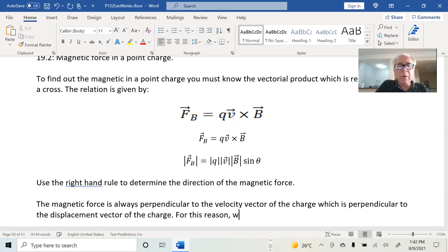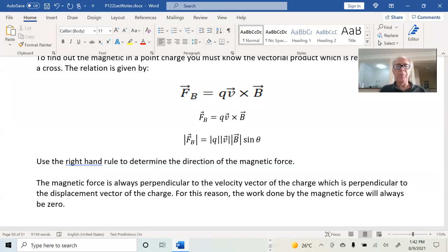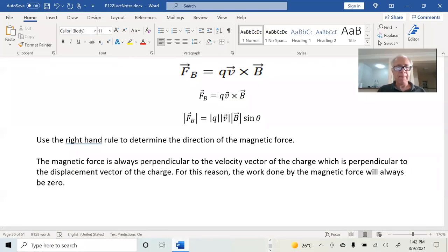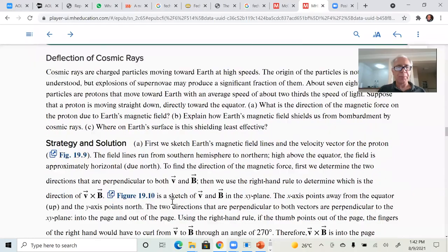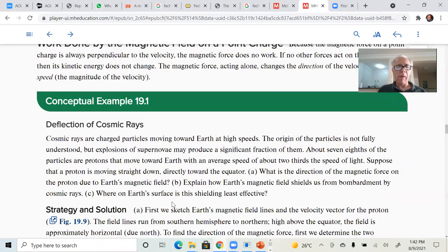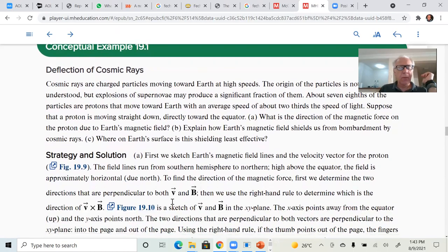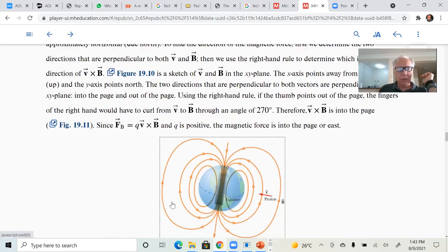For this reason, the work done by the magnetic force will always be zero. There are some interesting applications for that, especially in the deflection of cosmic rays — not just cosmic rays, but also the solar wind, the charged particles that come from the sun and interact with the Earth's magnetic field.